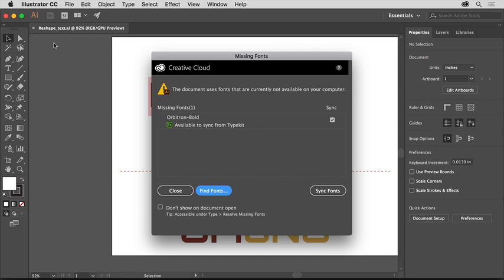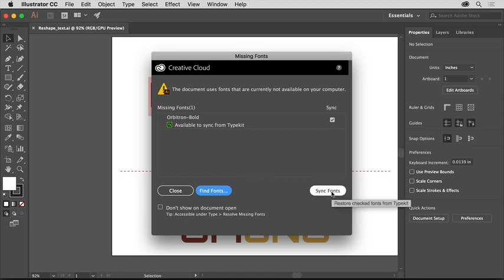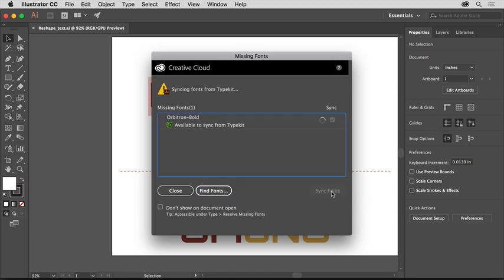When you open the practice file, you'll most likely see this missing fonts dialog box since a Typekit font was used in the document. Access to the Adobe Typekit library is included with your Adobe Creative Cloud membership. To fix the missing fonts, click Sync Fonts to sync the Typekit font to your computer. When the font is synced, click Close.